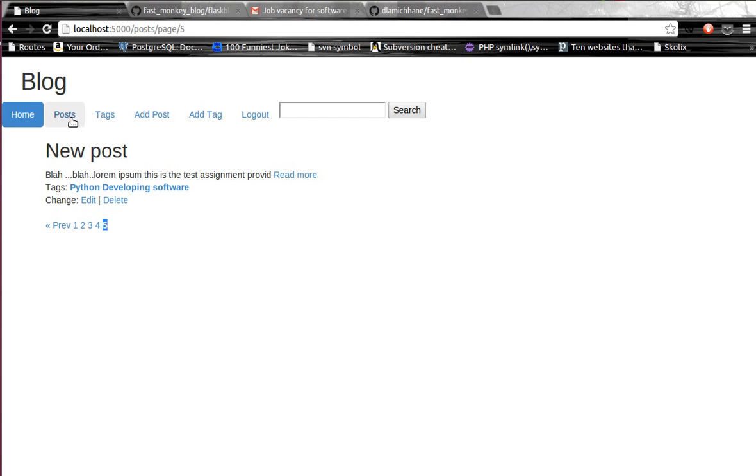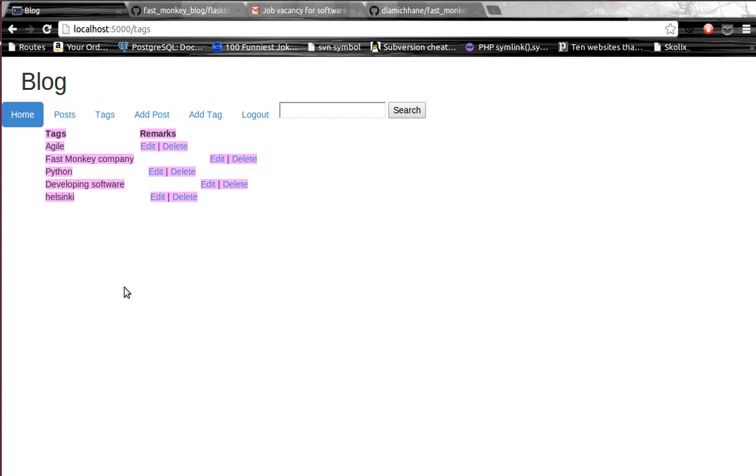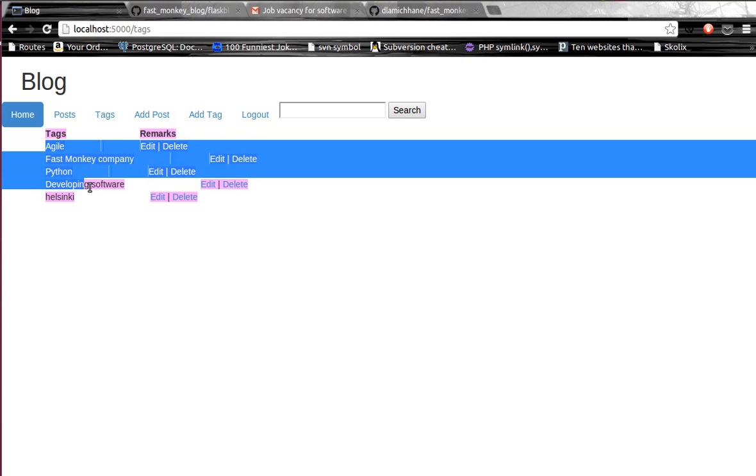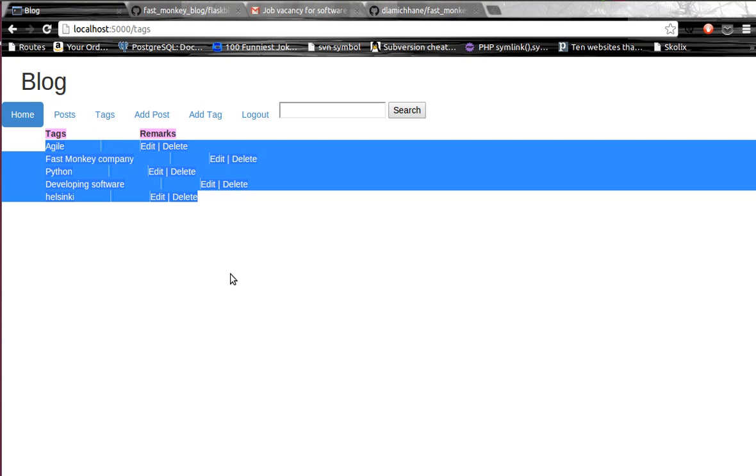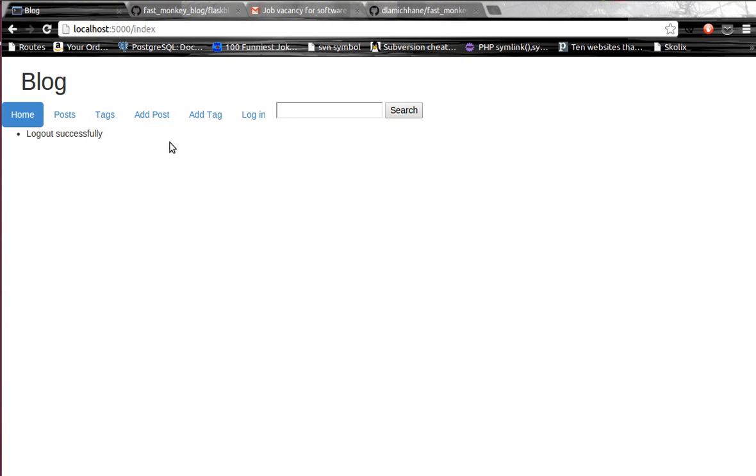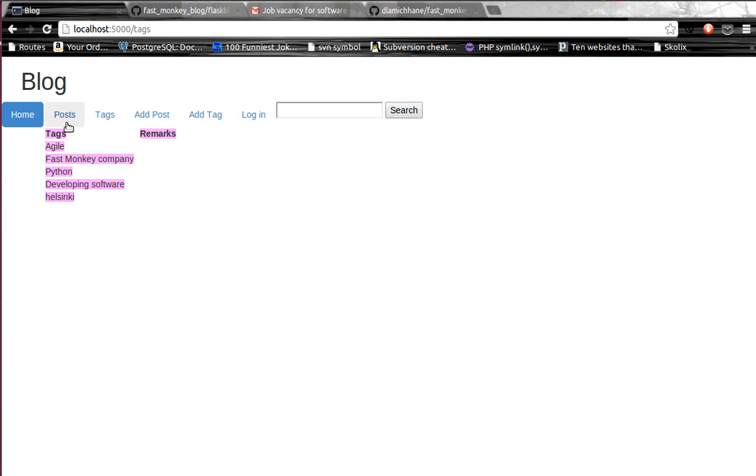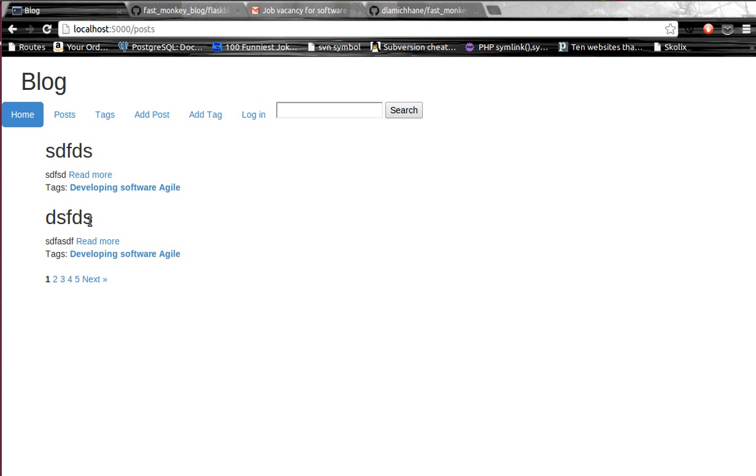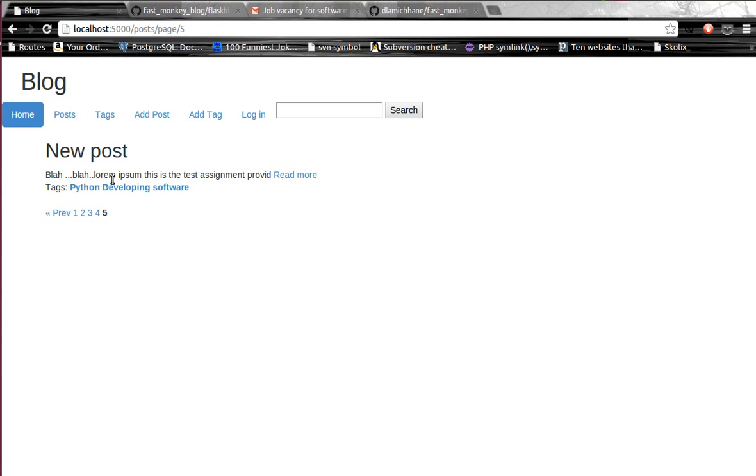It seems like the post has been posted. Now if we go over here, we can create a list of tags. If we are logged out, then we can edit and delete the tag, and the same rules apply to posts.